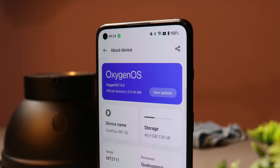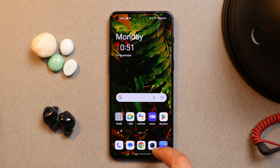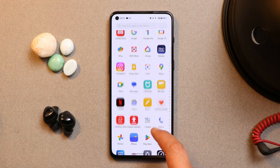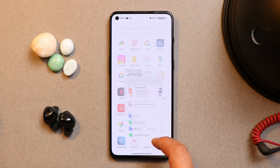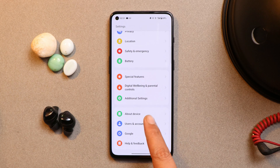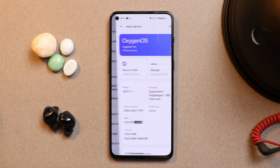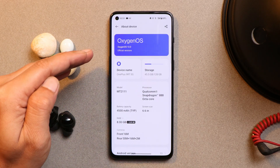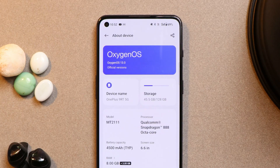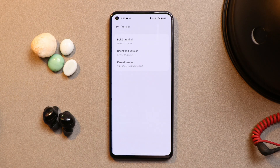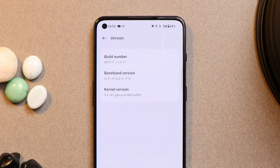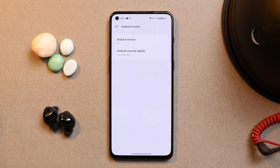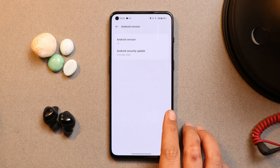Without wasting any more time, let's get started. Here I have my OnePlus 9 RT which is currently running the stable build of OxygenOS 13. If I go to the about section, you can see now it says official version — previously it used to say beta build. And if you go to version, the build number is now F.11, which comes with the 5th October 2022 security patch.